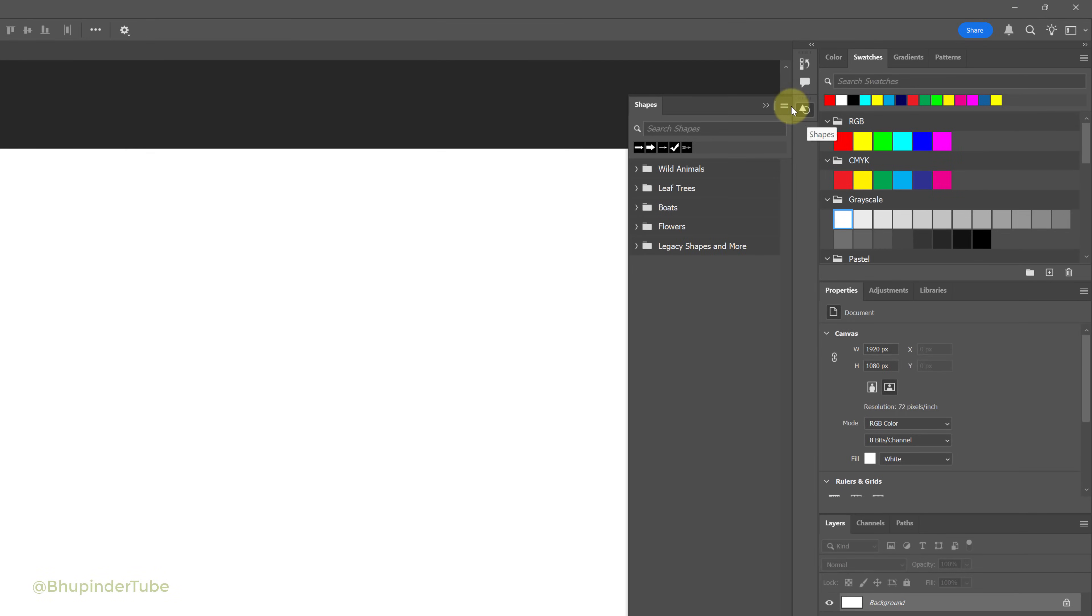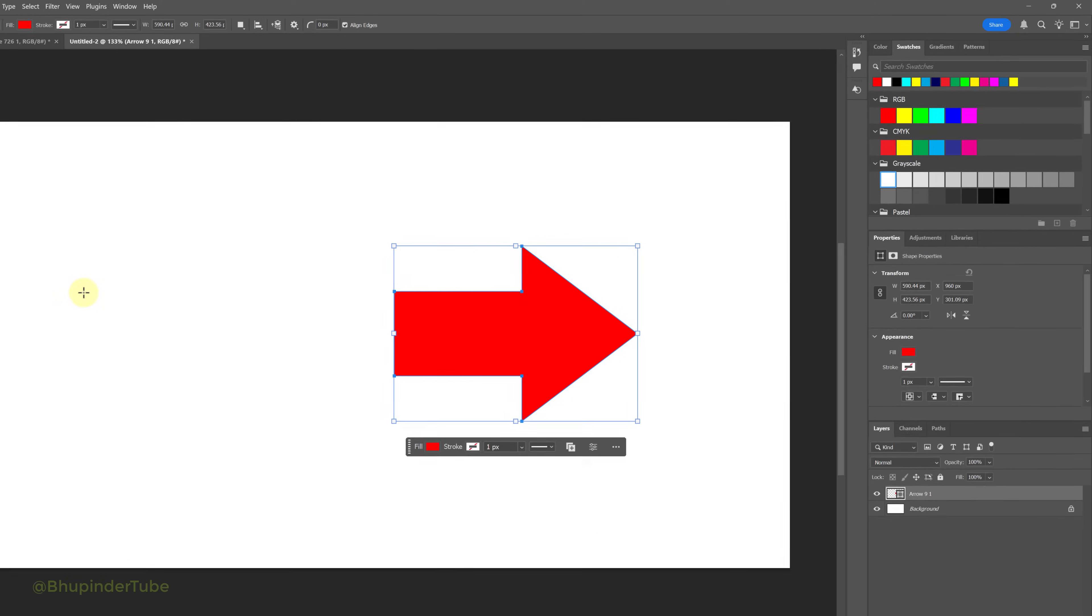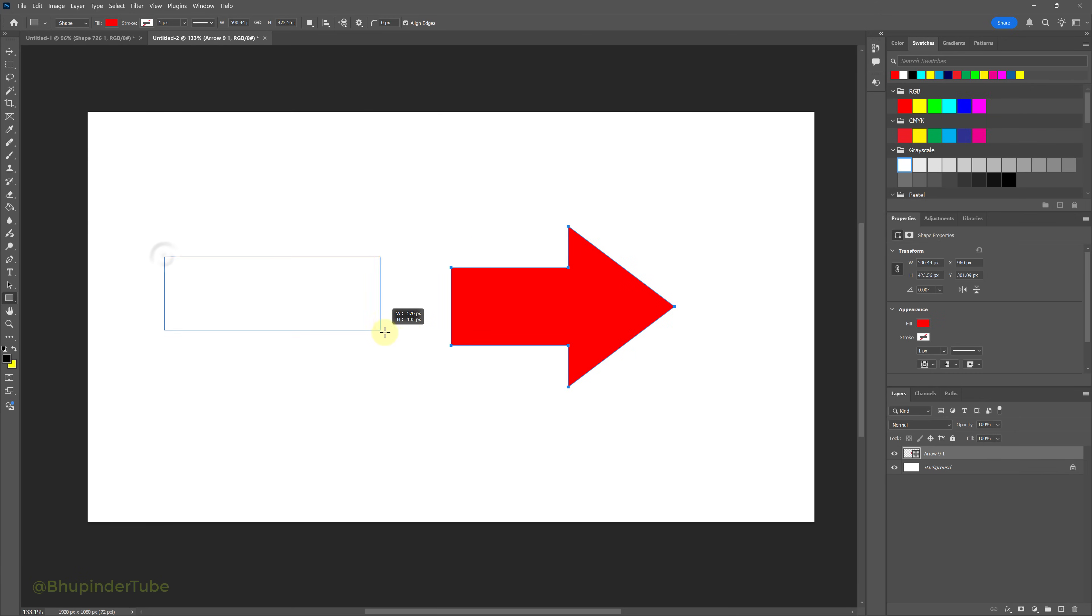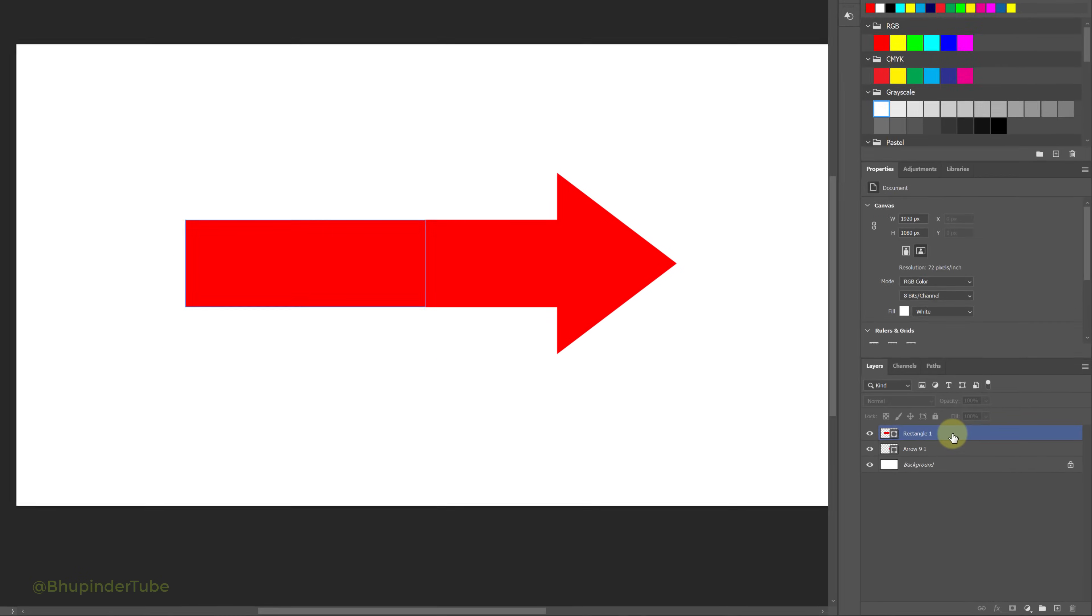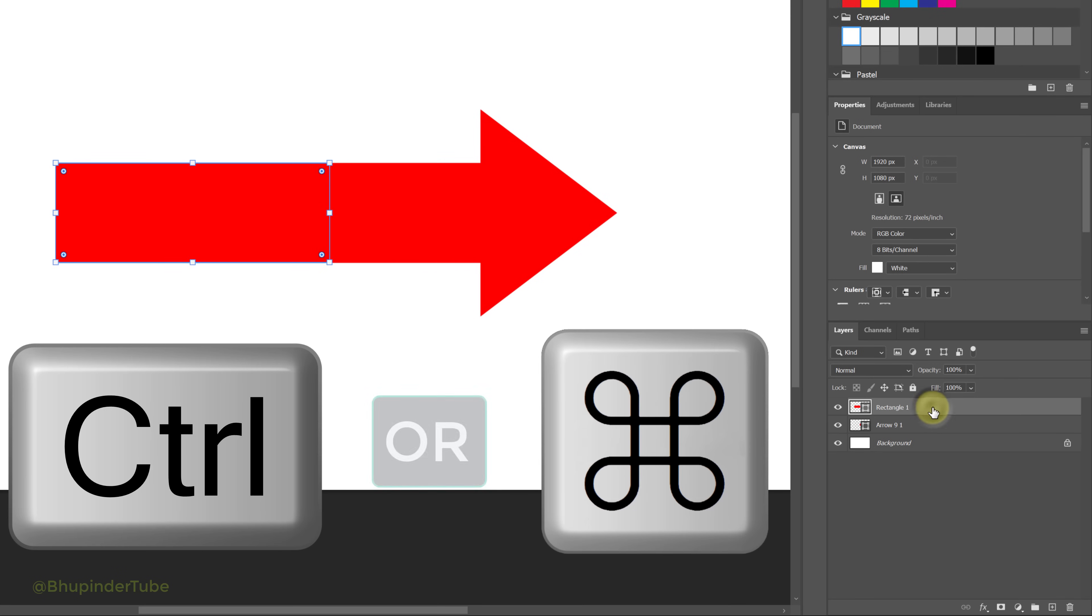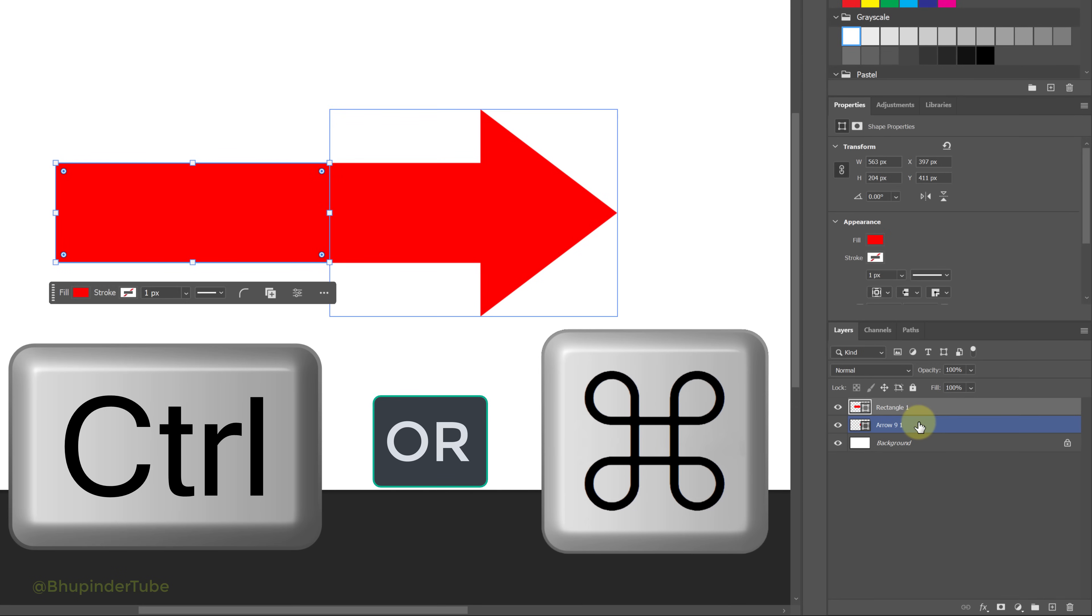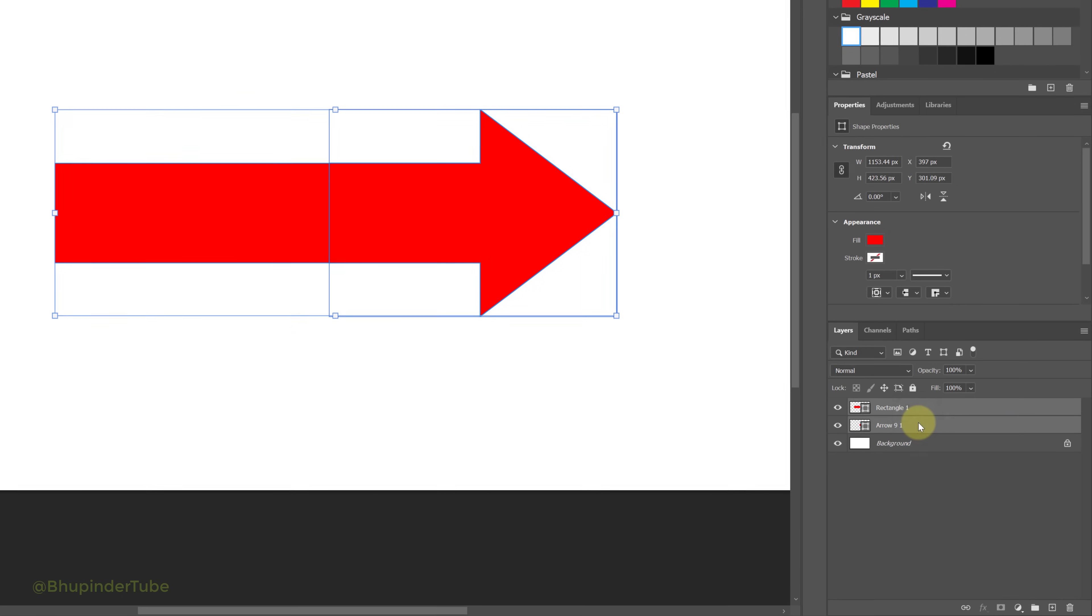You could use this shape tool, for example an arrow, and then add a rectangle so that the arrow would be longer. This would create two layers. Hold the Ctrl key and select both layers, then right-click and select merge shapes.